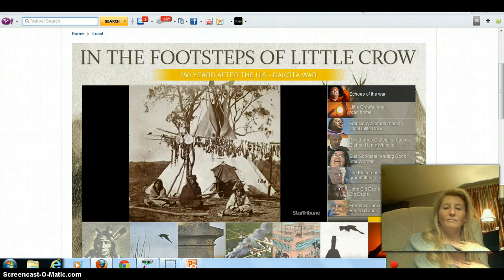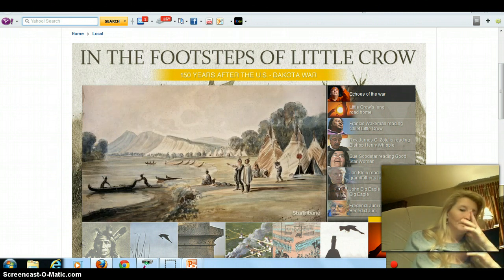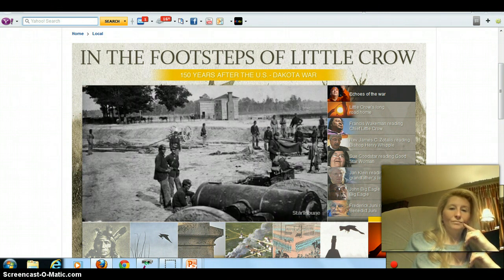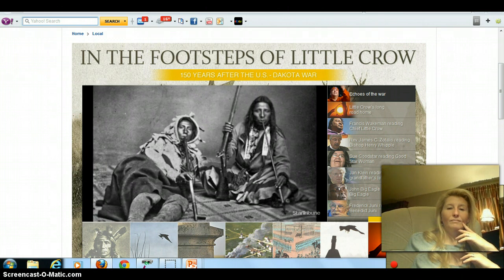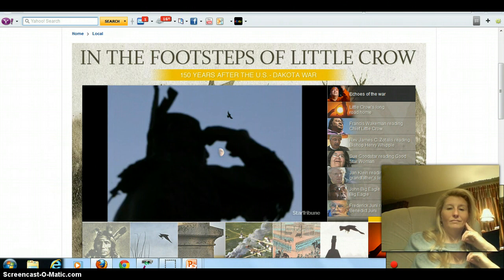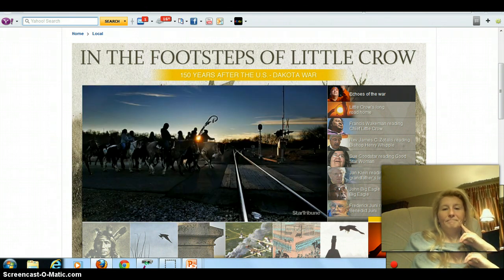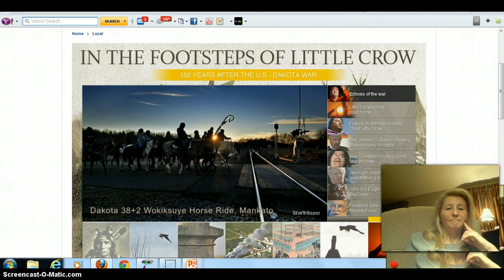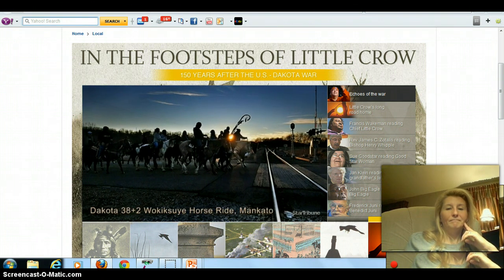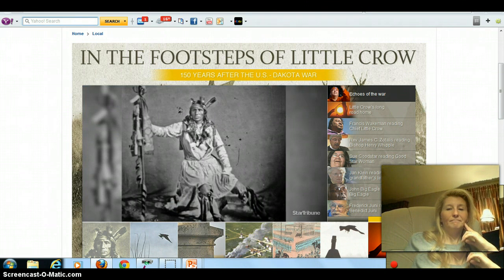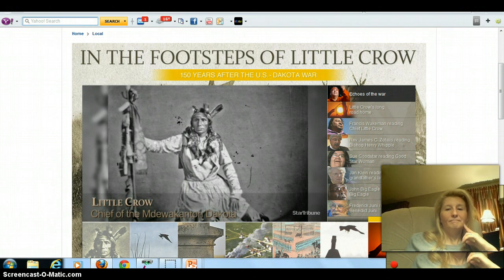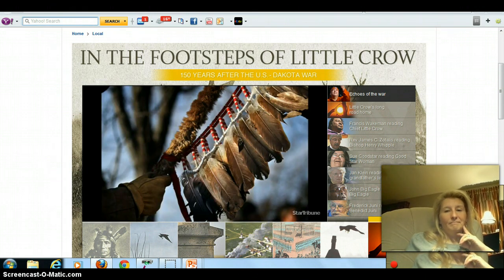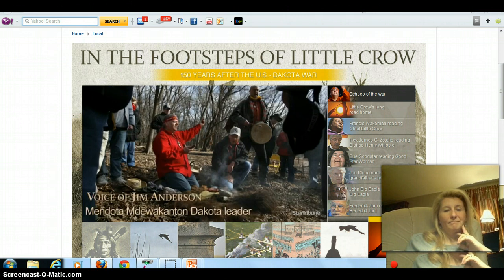The Dakota people in Minnesota were starving 150 years ago. Annual payments of food and gold were delayed with the Civil War raging down south. As white settlers poured in, a group of young warriors turned to their reluctant chief, Little Crow, to lead them in a battle they hoped would win back the land they'd called home for generations. Little Crow told them they were going to lose everything — he'd seen the might of the military when he was in Washington. One of the young warriors called him a coward. He said, "I'll fight with you and die with you, but we're going to lose everything."